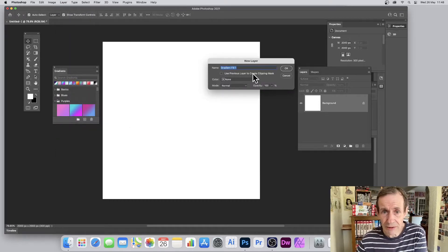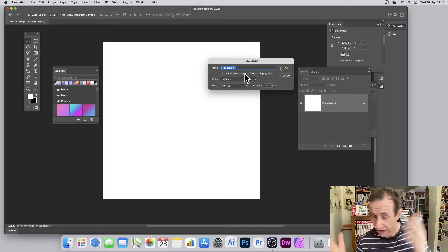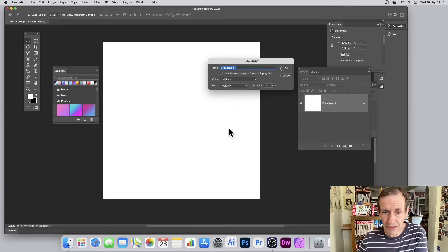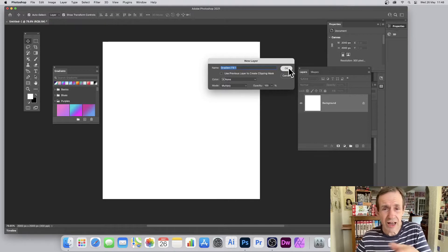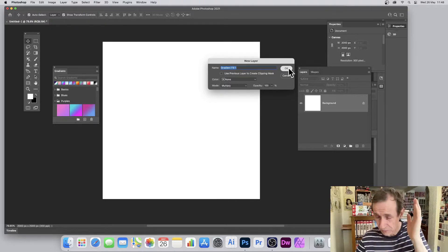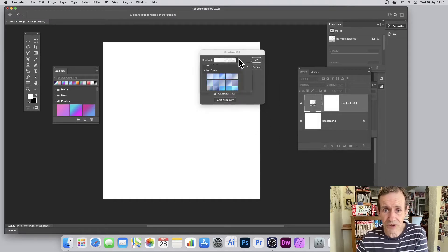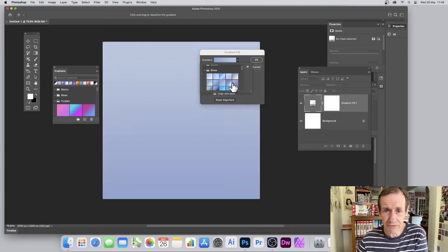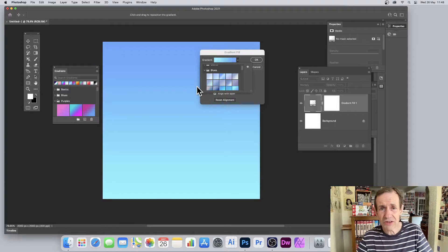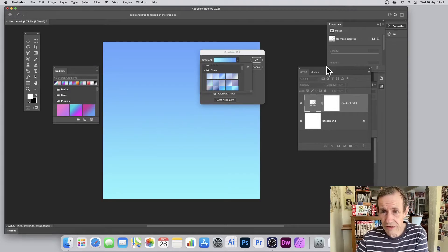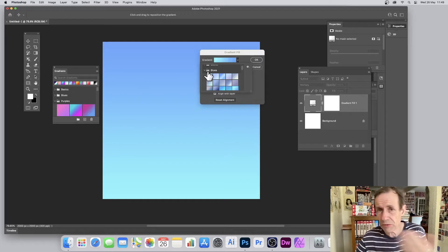A dialog comes up where you can enter a name — I generally just keep it as 'Gradient Fill 1.' You can also set a blending mode here, like Darken, Multiply, and so on. Click OK, and you get the gradient presets. Select a preset and you can see your design. Over in the Layers panel you can also see the blending mode that was set — Multiply in this case.